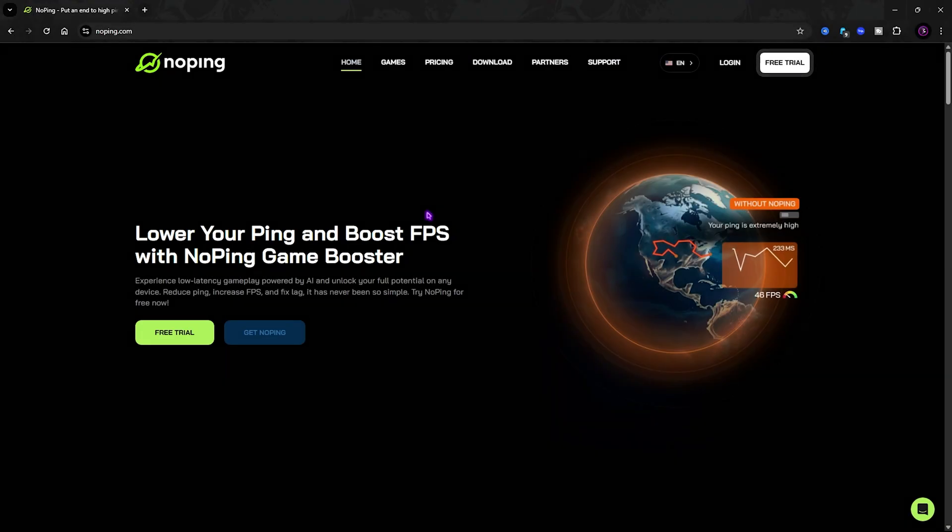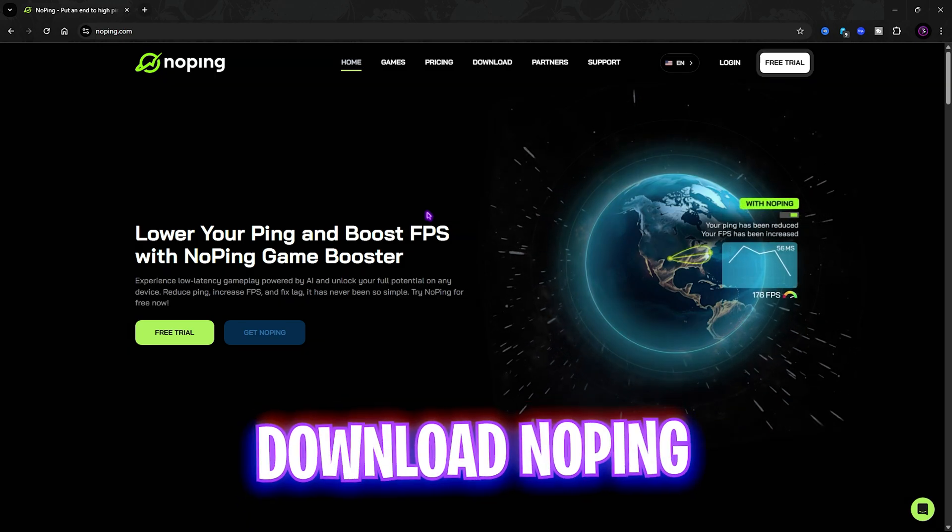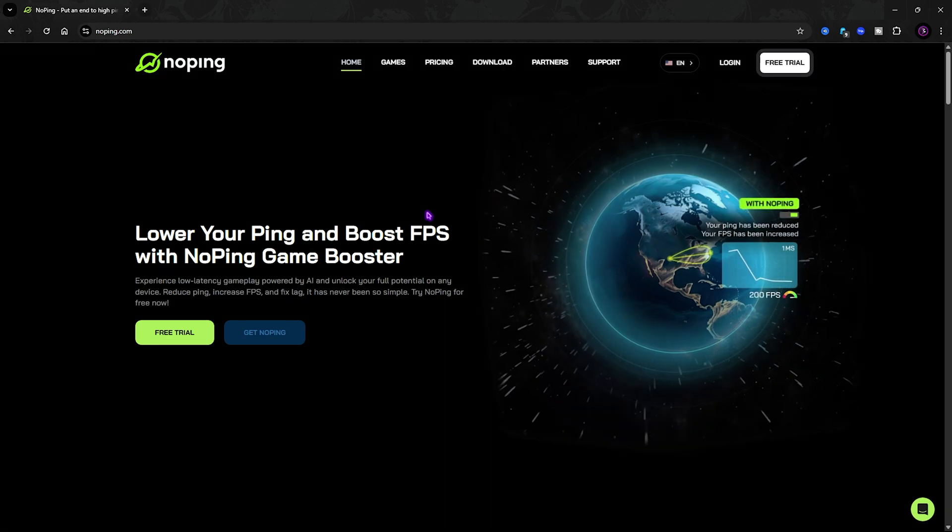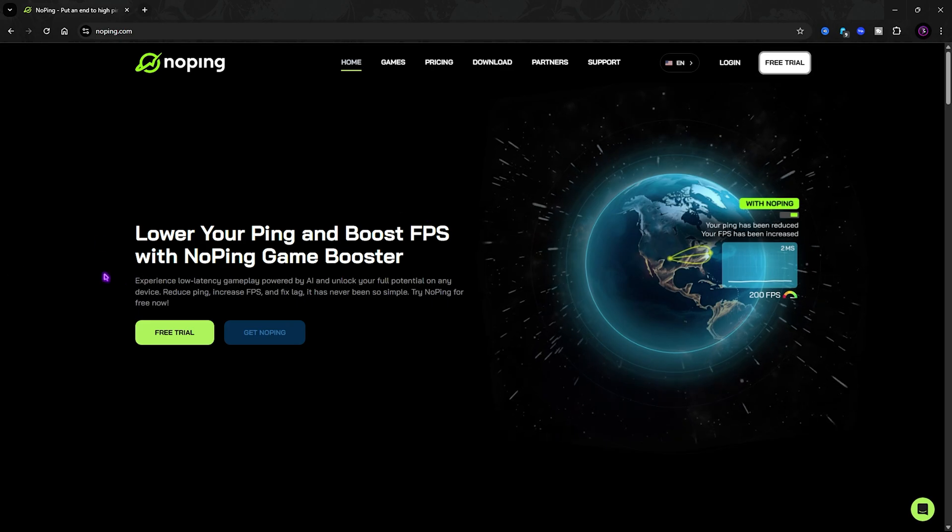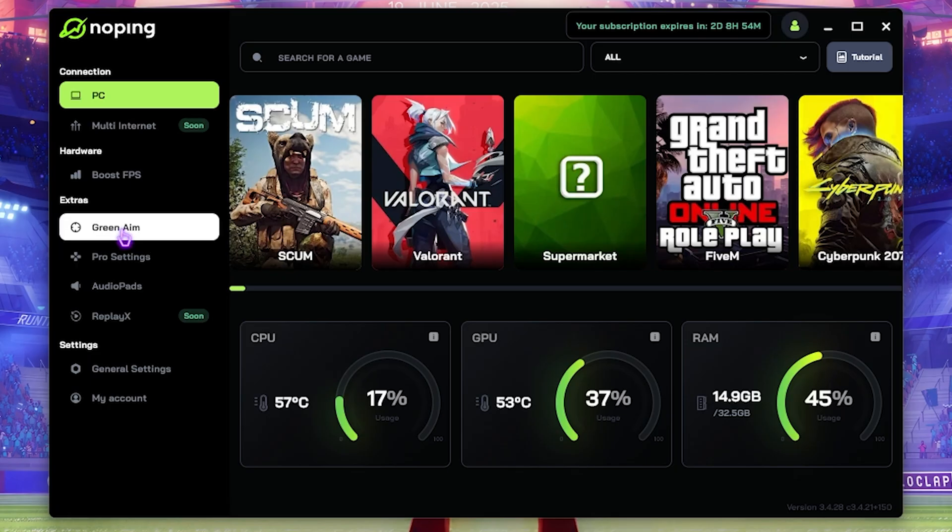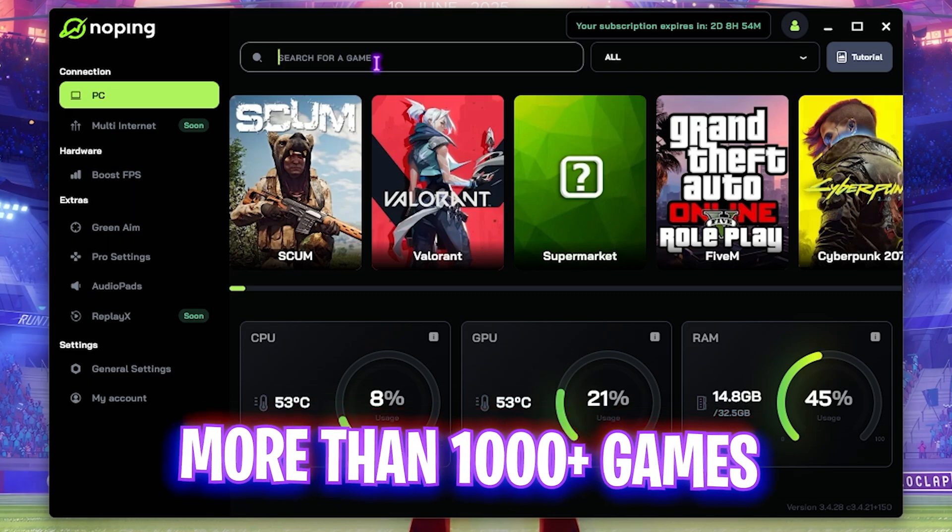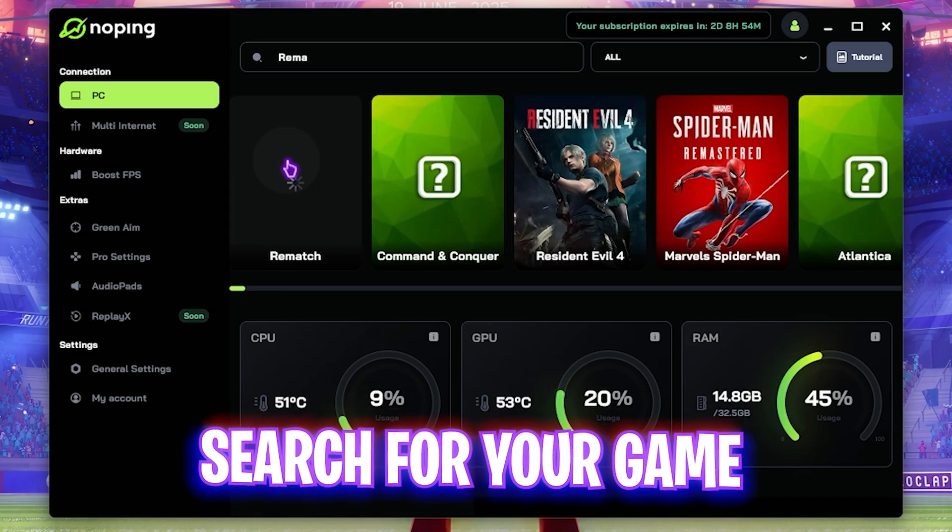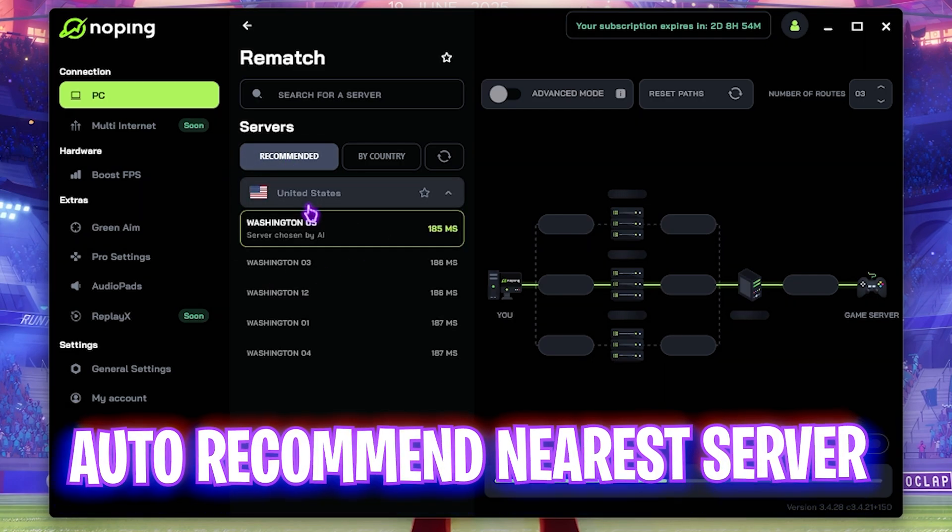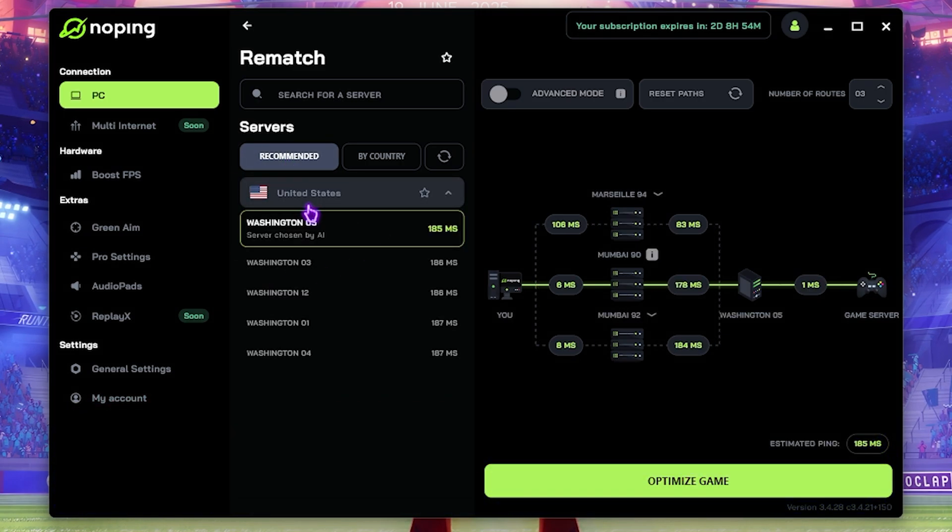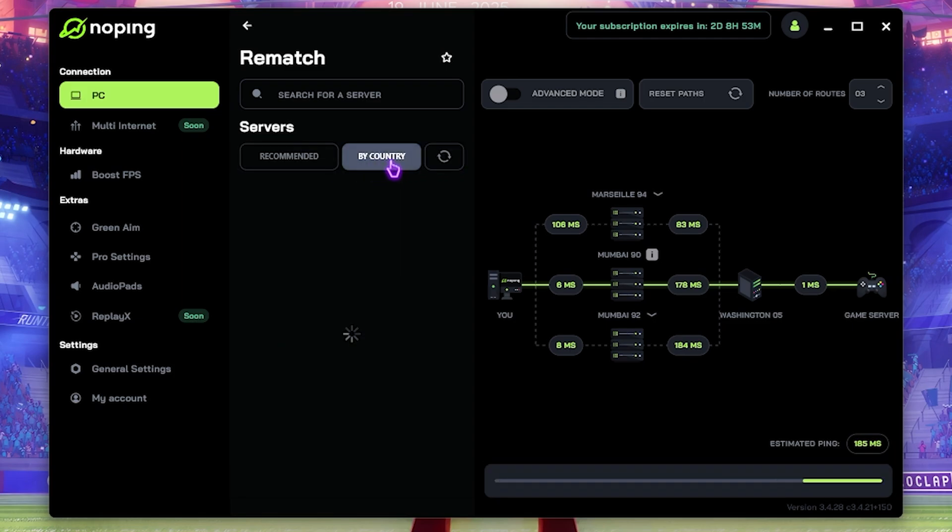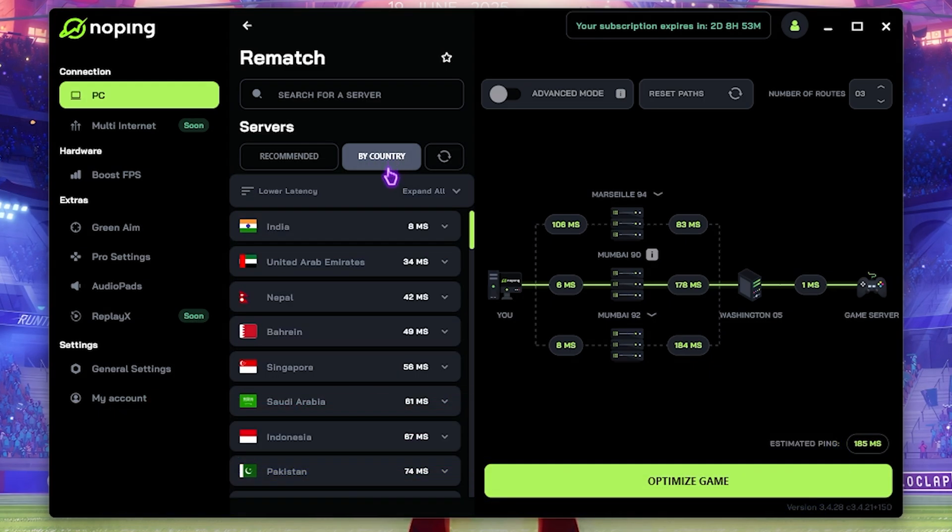Next step is fixing all of your network issues, ping issues and latency issues using NoPing, because it is really important in this game. Simply download NoPing for free from the link in the description and open it up. You can see an interface like this where you can find over 1,000 games to choose from. Simply search for Rematch and select it. It will auto-recommend the servers using AI which will offer you the lowest amount of ping.